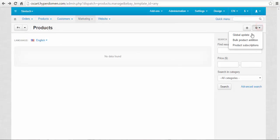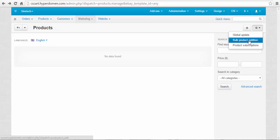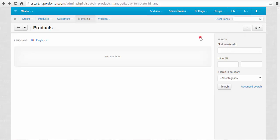With the gear button, you can make a global update of the products, make a bulk product addition, and check product subscriptions.